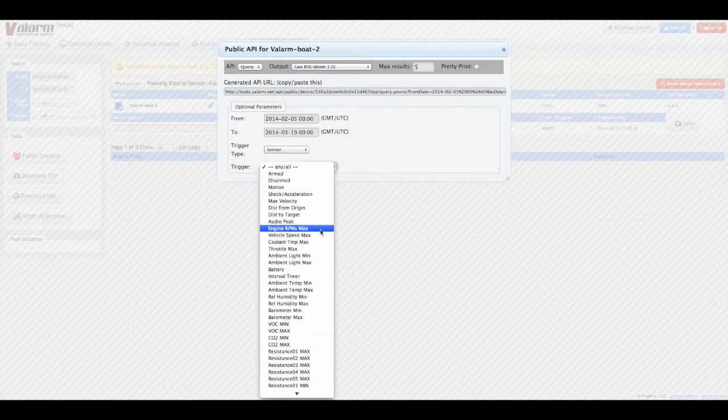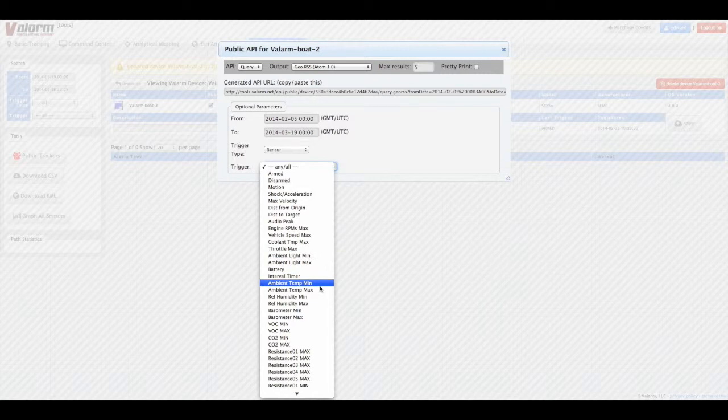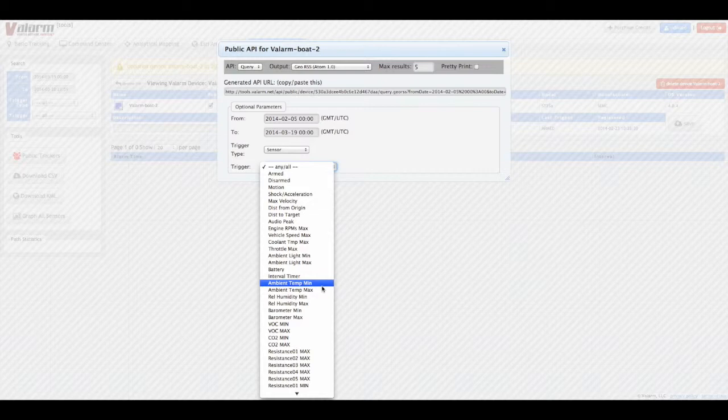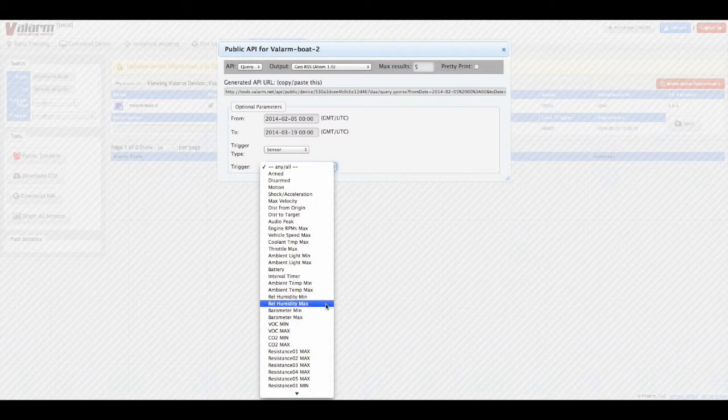Under Trigger Type, you can choose specifically which trigger you want in your output data, such as a minimum temperature or humidity, a speeding alert, or excessive gases or chemicals using things like 4-20mA sensors.